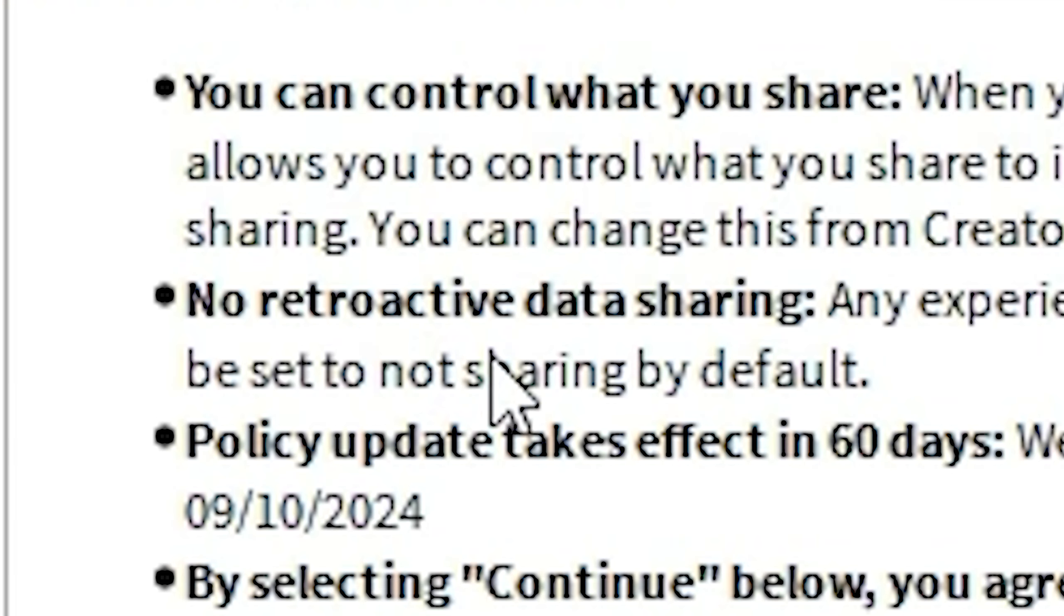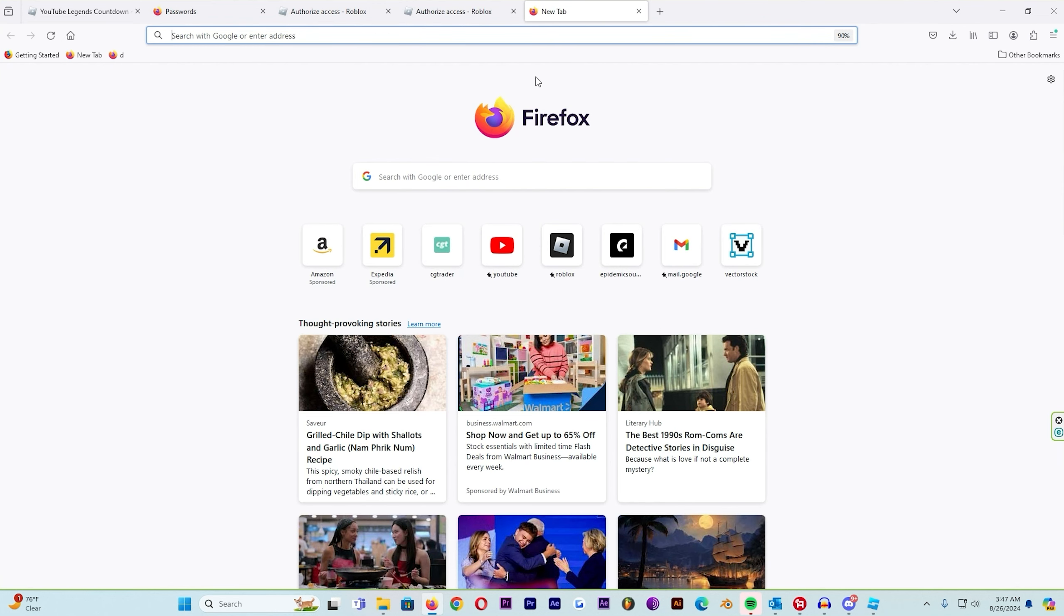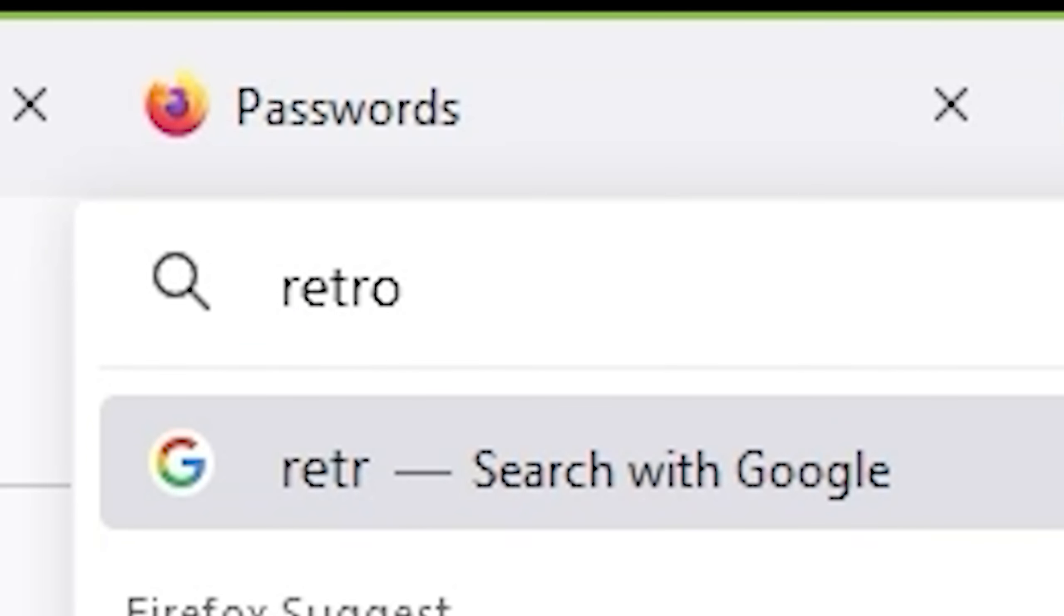See, like no retroactive data sharing. Bro, you think I even know what that means? Let's look that up. Retroactive: extending in scope or effect to a prior time or to conditions that existed or originated in the past. What does that even mean?